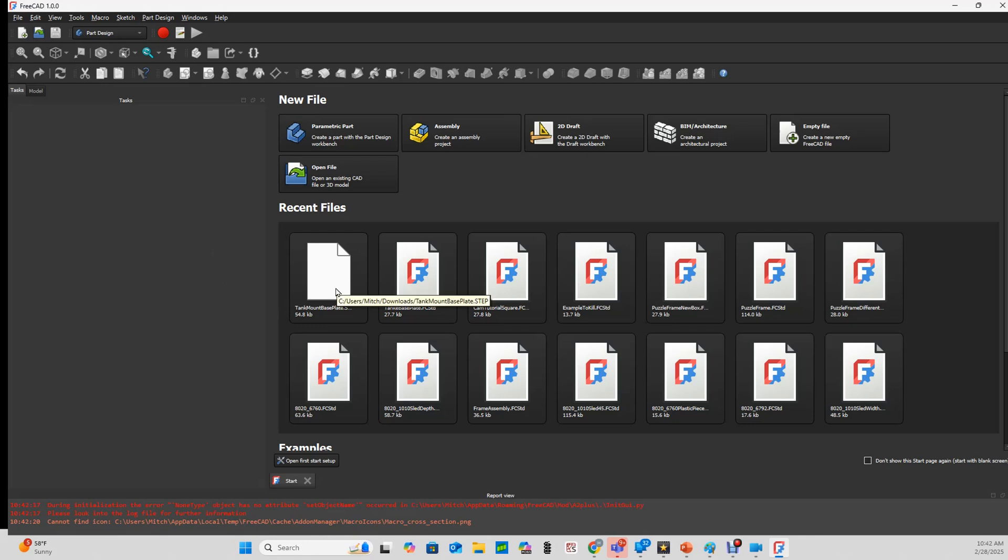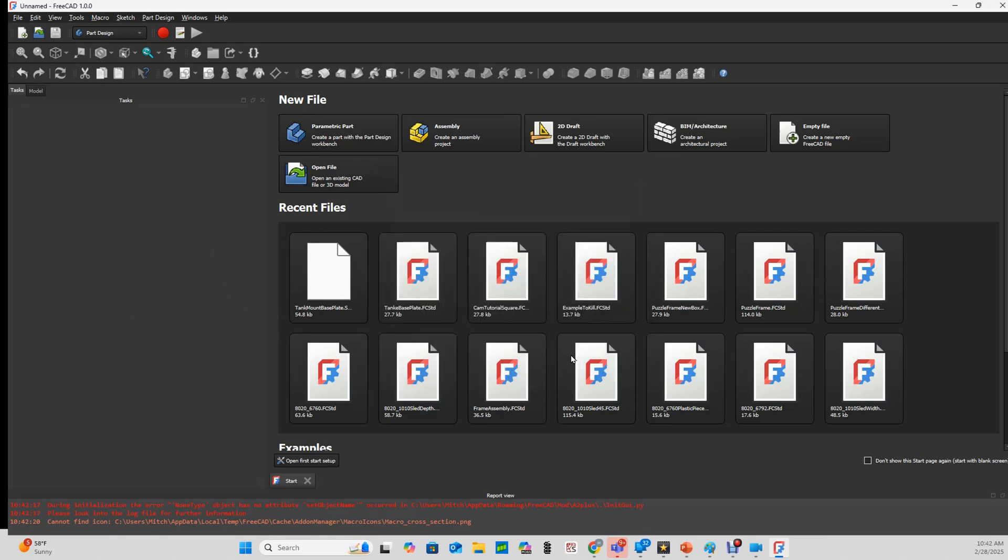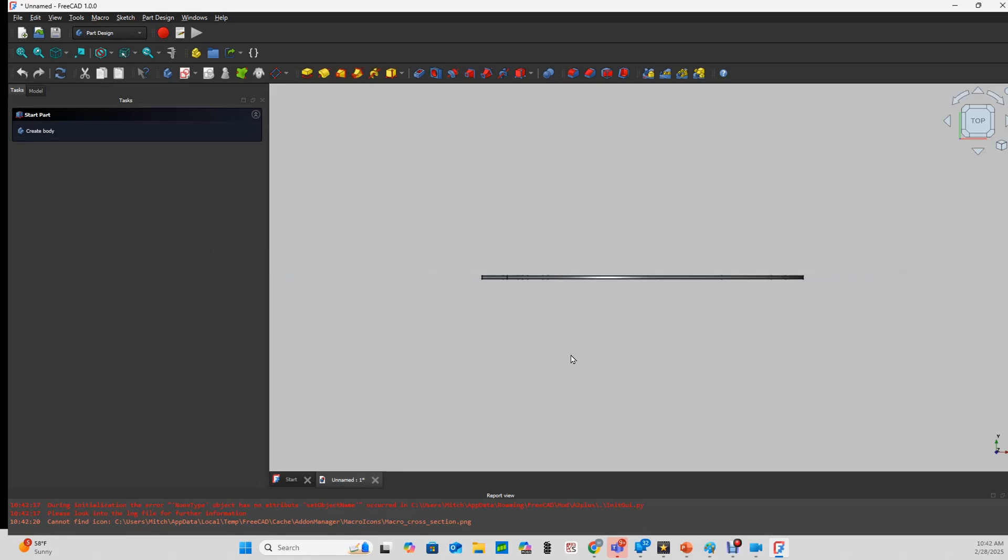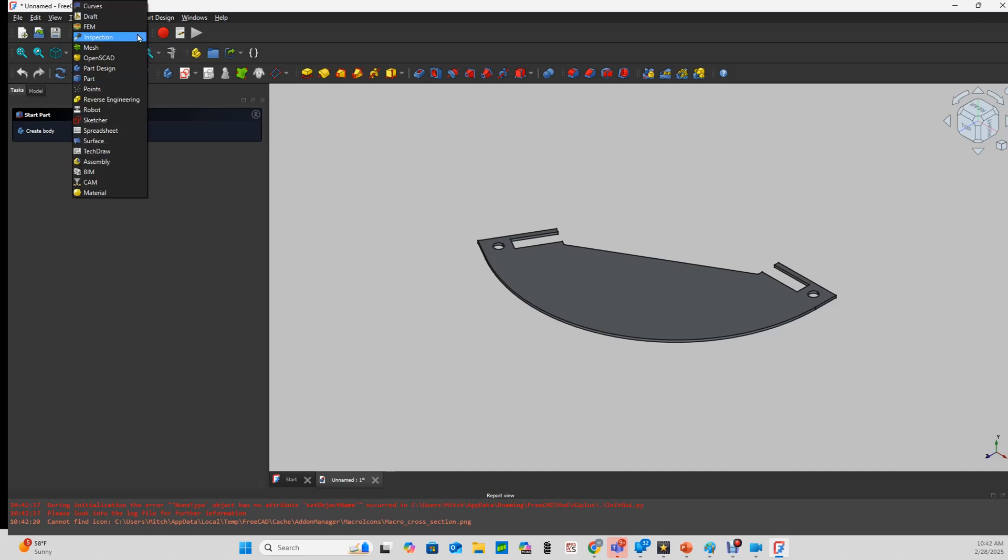So I created this part in SolidWorks and imported it here as a step file. I'll open that, and the default settings are fine. And then adjust my view. You can see that we start in the Part Design workbench. So we need to switch that to the CAM workbench.